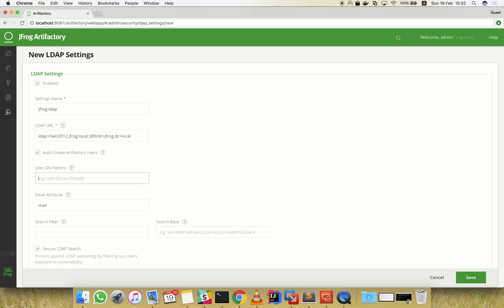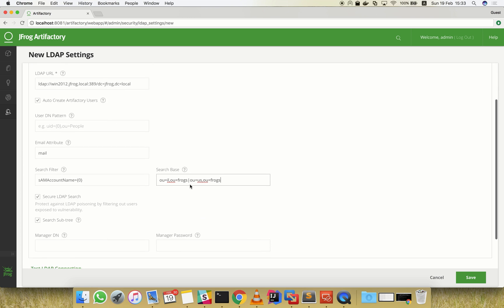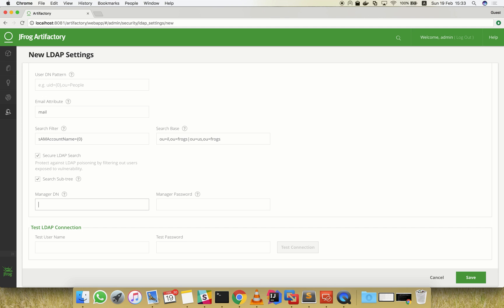Since our LDAP server does not support direct user DN login, we need to search for user DNs by using a filter. Let's also set a search base. We also need to specify authentication of a manager since anonymous searches are not allowed, which is a common setup.